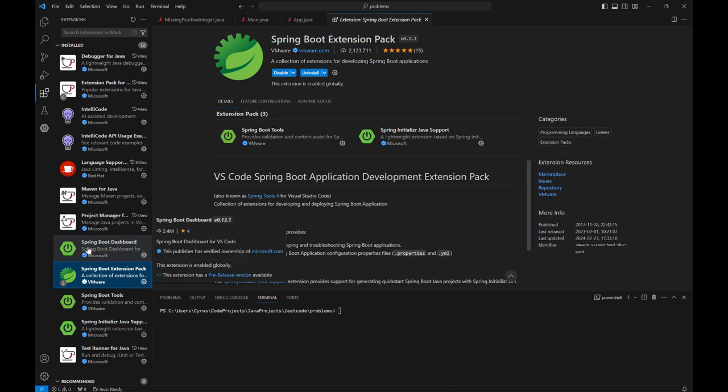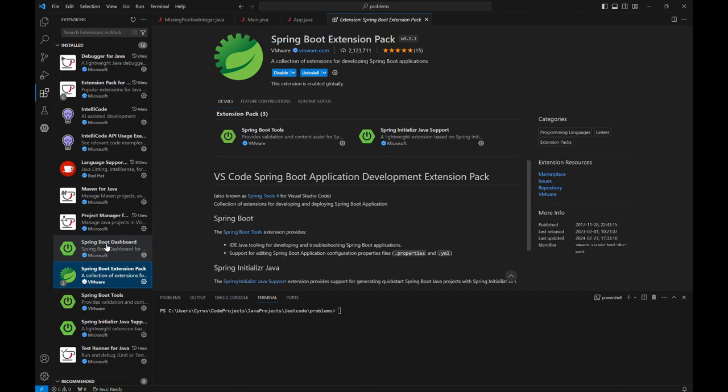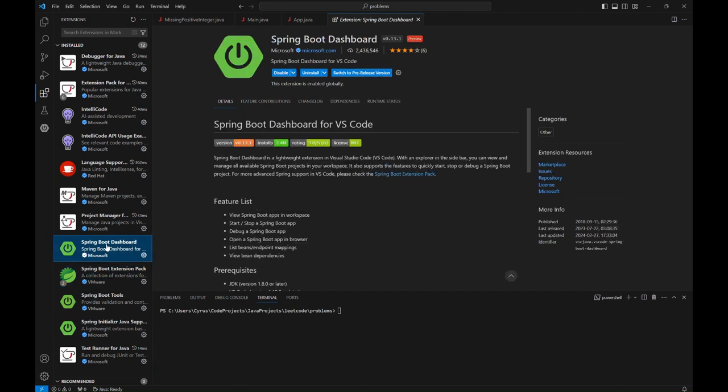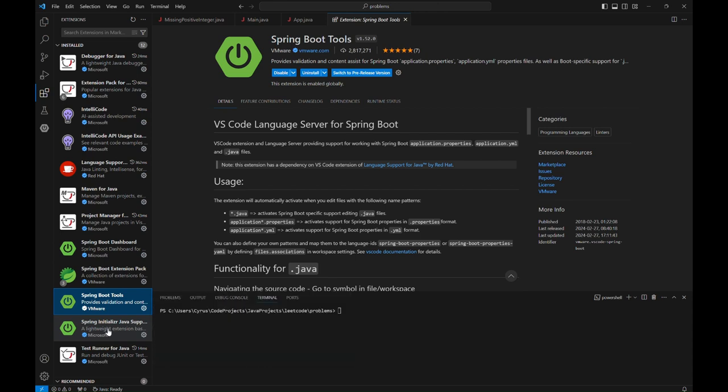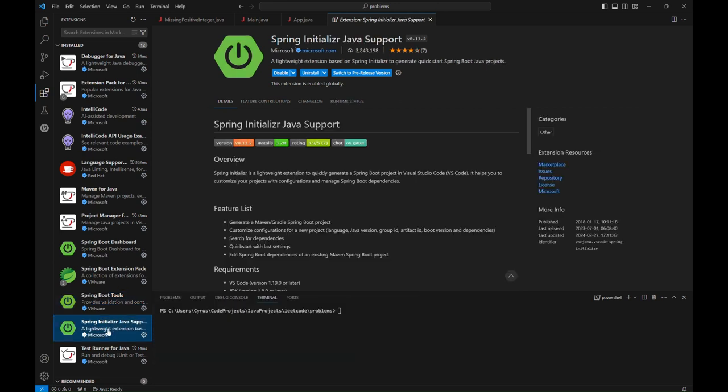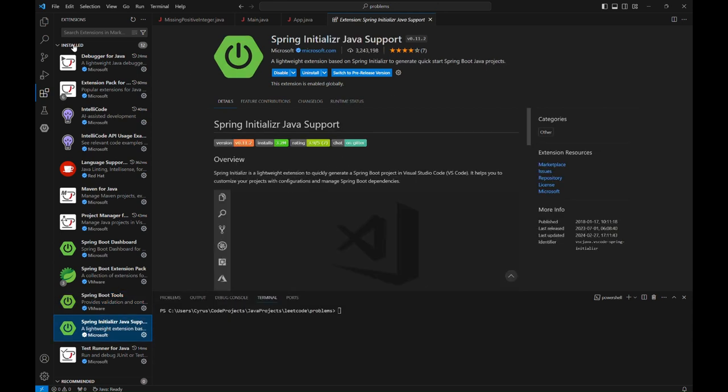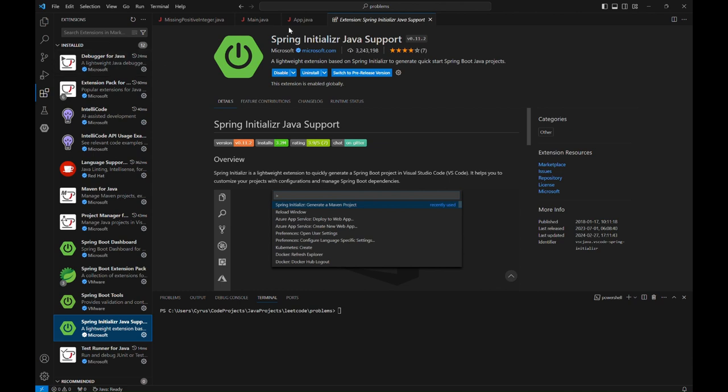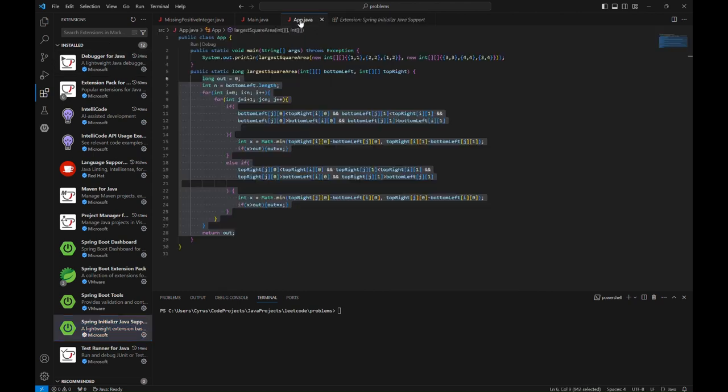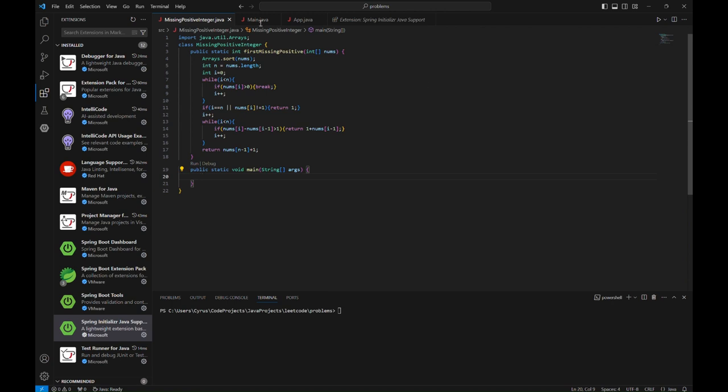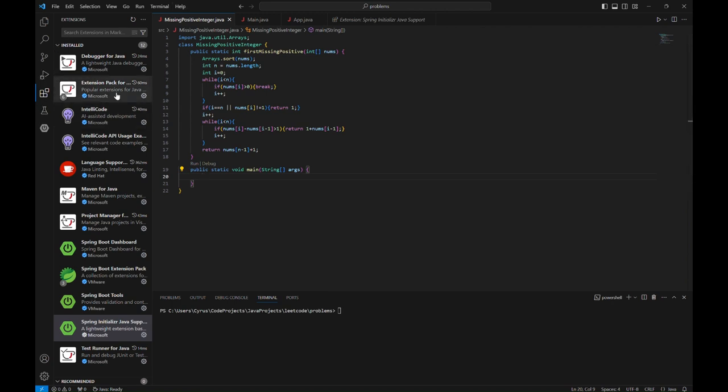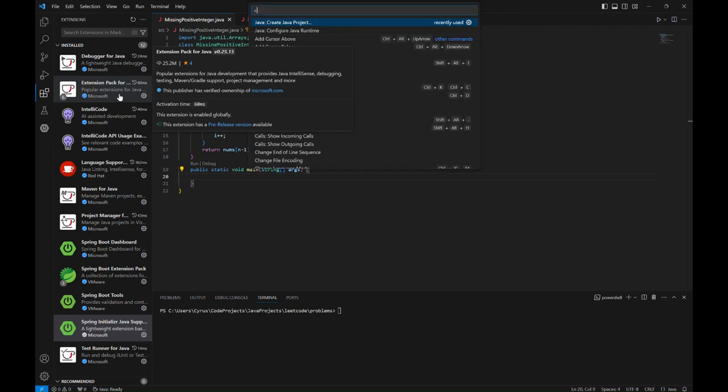Such as Spring Boot Dashboard, Spring Boot Tools, and Spring Initializr Java Support. To create a Spring Boot application, let's simply create an application by pressing Ctrl+Shift+P.